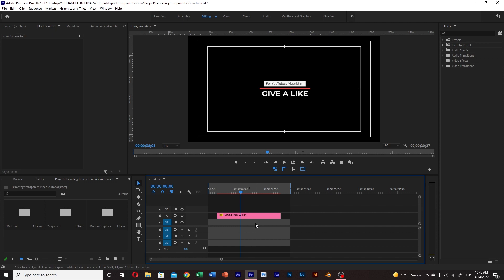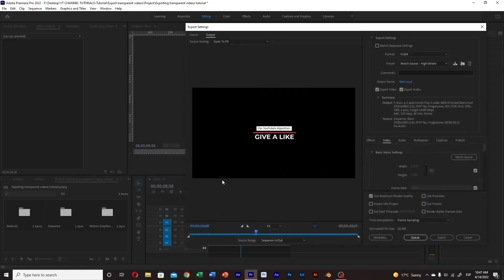Now we make sure the timeline window is selected and we open the exporting settings by pressing Ctrl M or Command M if you're a Mac user.